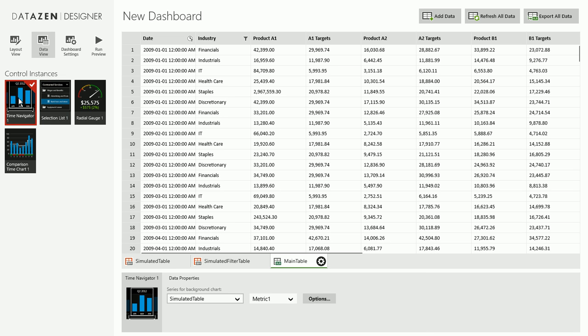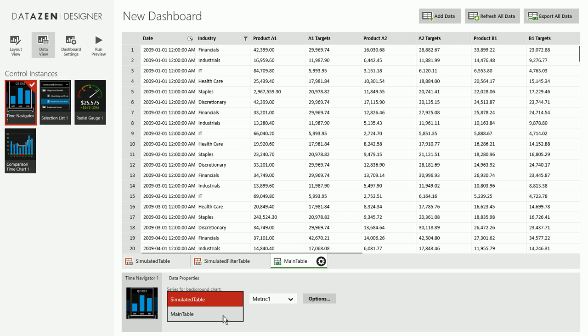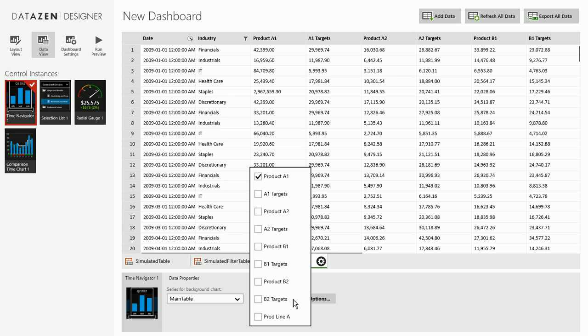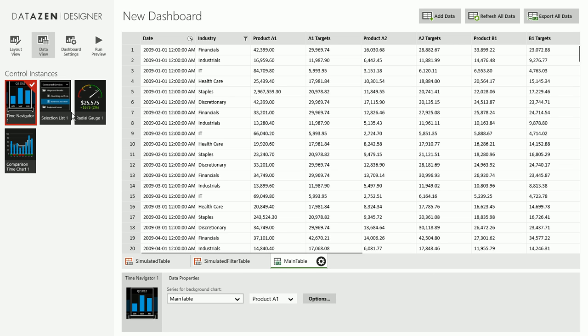We'll start off with the time navigator. And the first field we always configure is what data table the data will come from for this control. Right now we have only one data table with a date-time column, so that's why it's easy to select. Time navigator automatically recognizes the date-time column here, so that does not have to be configured. And we can just choose what value will be shown inside the time navigator's chart. We'll leave it as product A1.